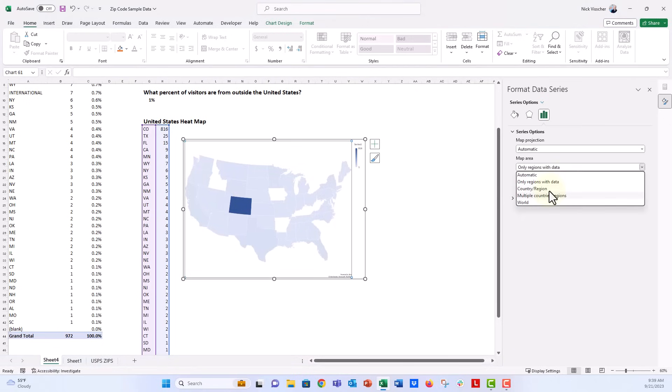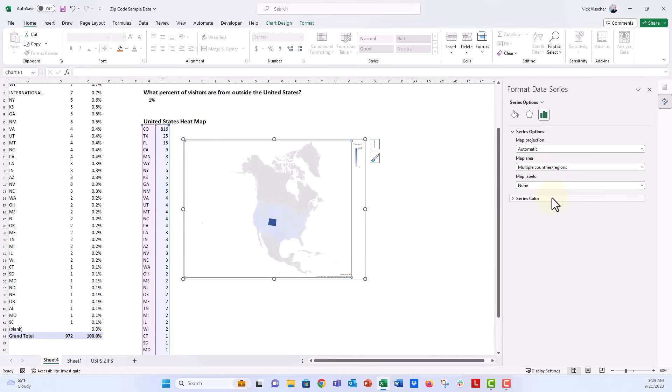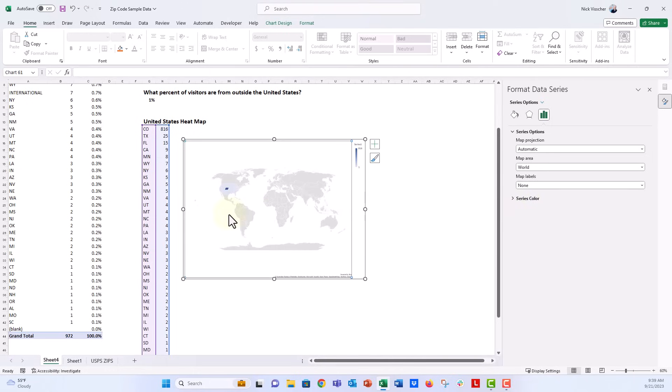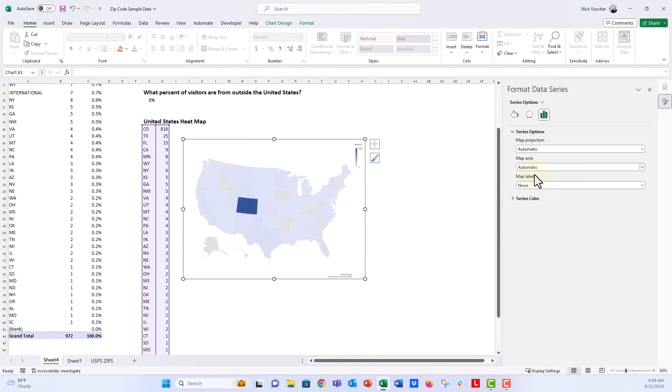You could also say country and region. That would give back to the United States. We could also say multiple countries and region. That's going to give me the entire continent of North America. And then we could also say a world, and that's going to give us the entire world map with just the United States there in that heat map or choropleth treatment because that's the only pieces of data that we have right there. So some pretty cool options there. I'll go back to automatic.